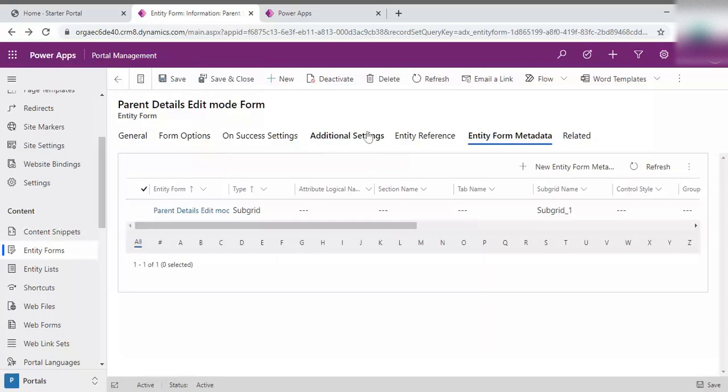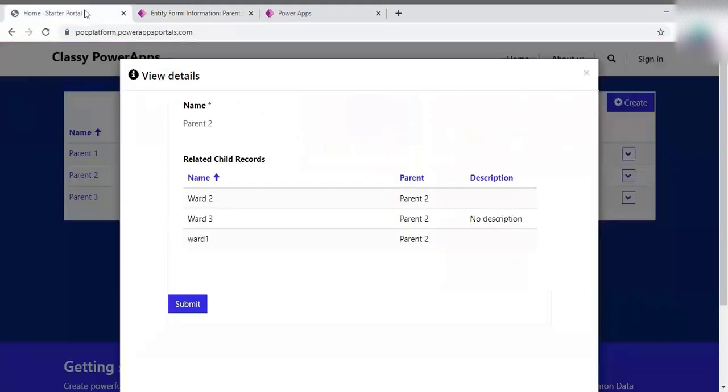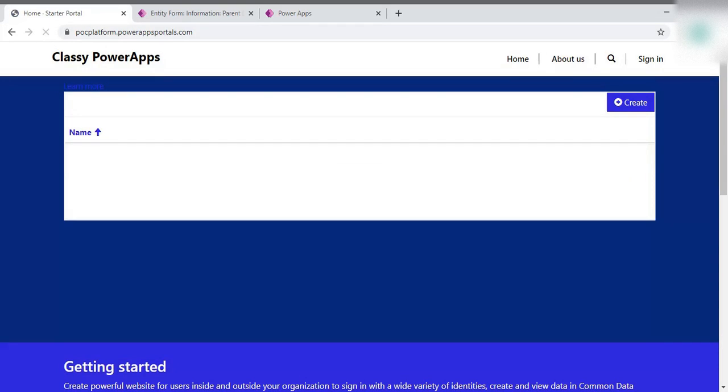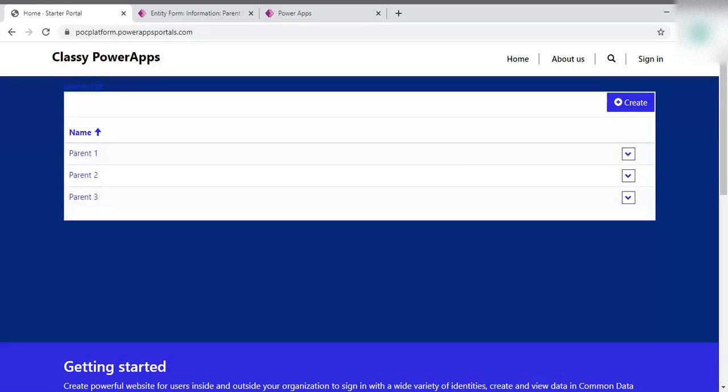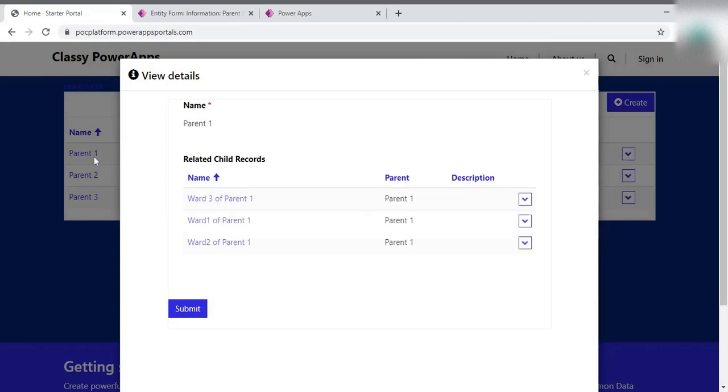Once it will be saved, just go to your portal and refresh it. Once you have refreshed, just open any one. And now you can see these records are editable, clickable now.